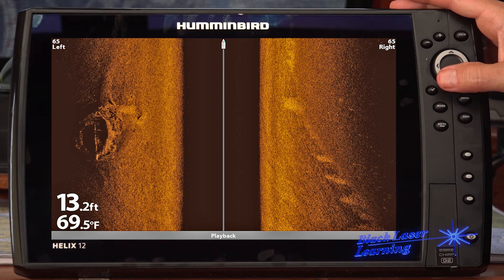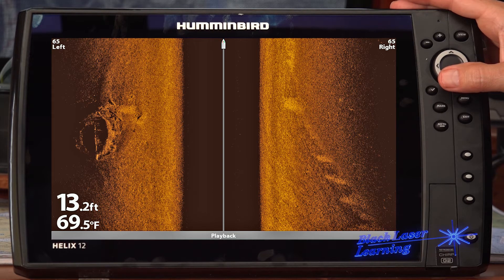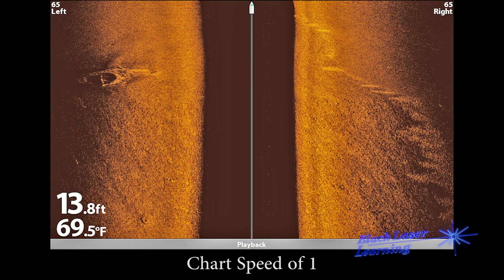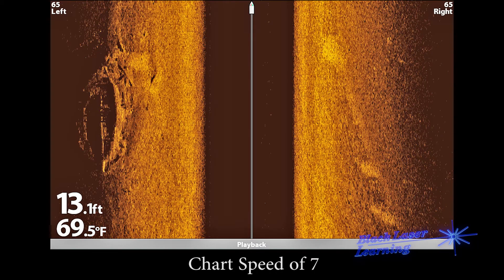Here's a great image of a shipwreck collected with a chart speed of four. We were moving about four knots, that's five miles an hour, and our range was 65 feet. If I slow the chart speed down to one, that wreck now looks like a circle. If I increase the chart speed to seven, the wreck now looks more like a wreck, but notice the image is slightly grainier as the pixels are stretched in the direction of travel.